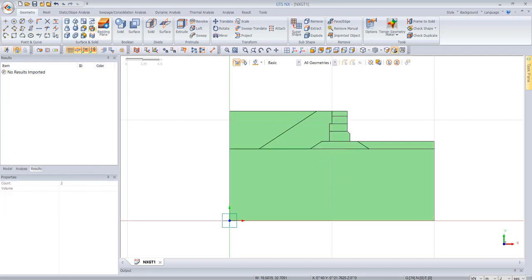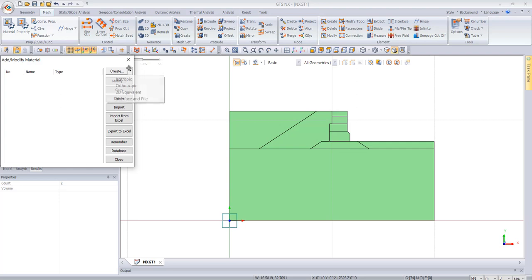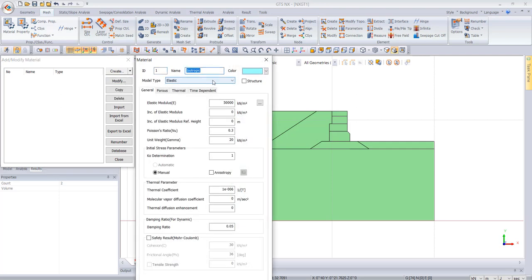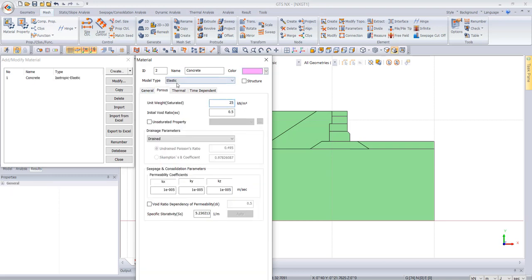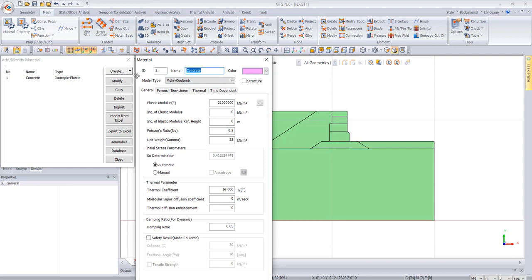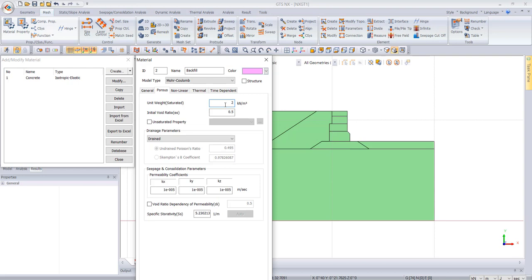Now we go to Mesh and then to Material. Our first material will be isotropic concrete with a value of 2.1E7. The unit weight will be 25 kN/m³. We say OK, then add another material for backfill.